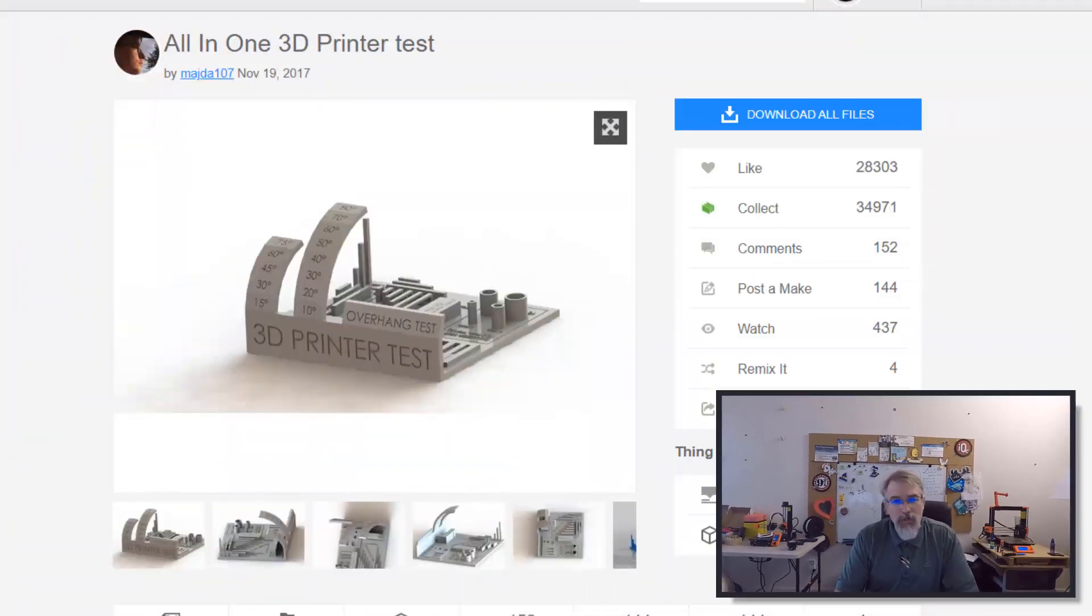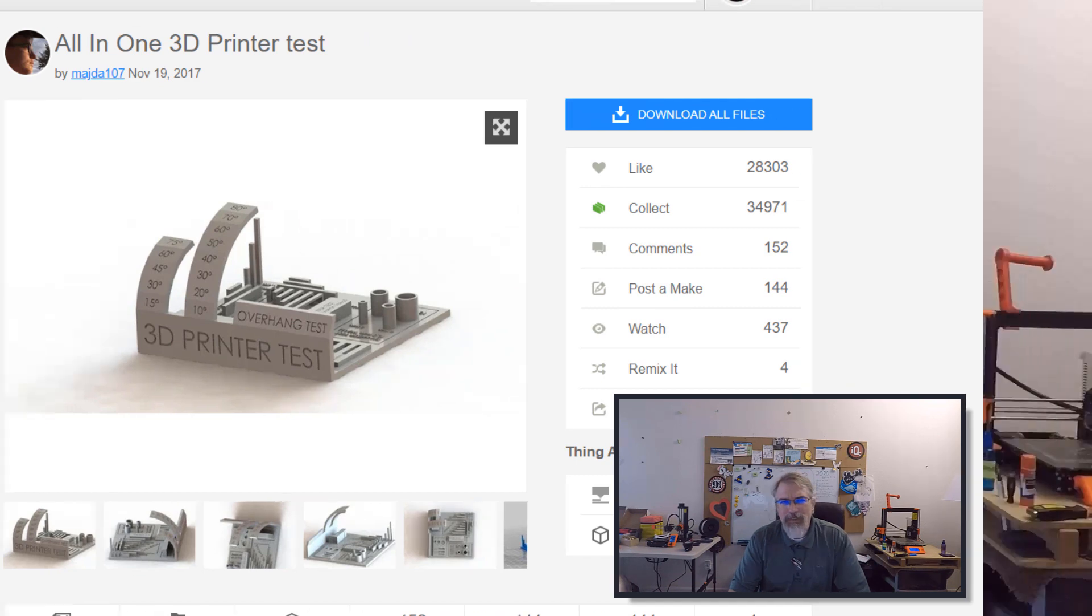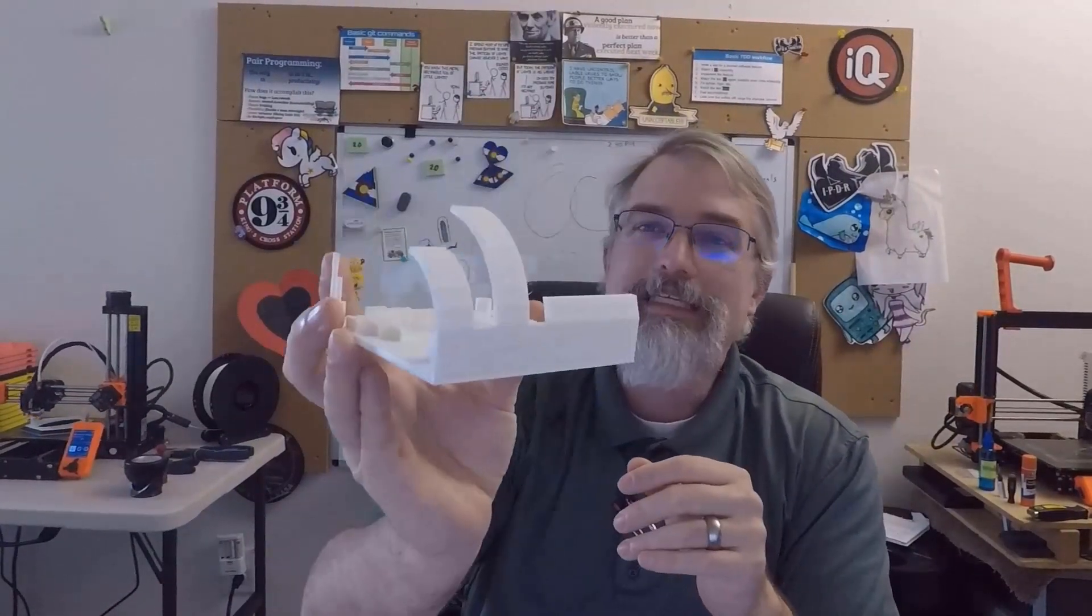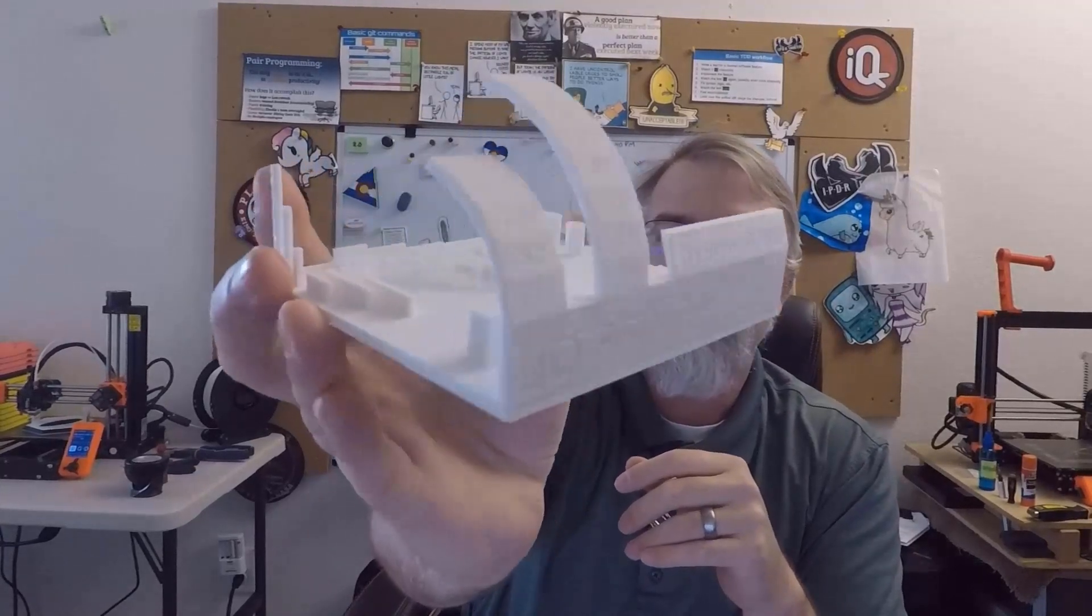I'm Patrick Bailey with IQless.com, today is February 27th 2020. In this video I'll be printing out the all-in-one 3D printer test by Majda 107 on my Prusa Mini. I've already printed this out, I'm going to go over some details and do a quick view here.